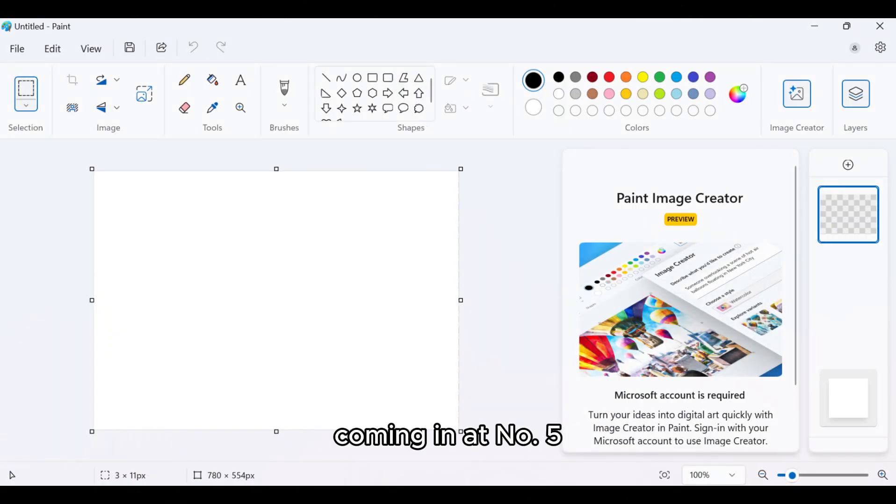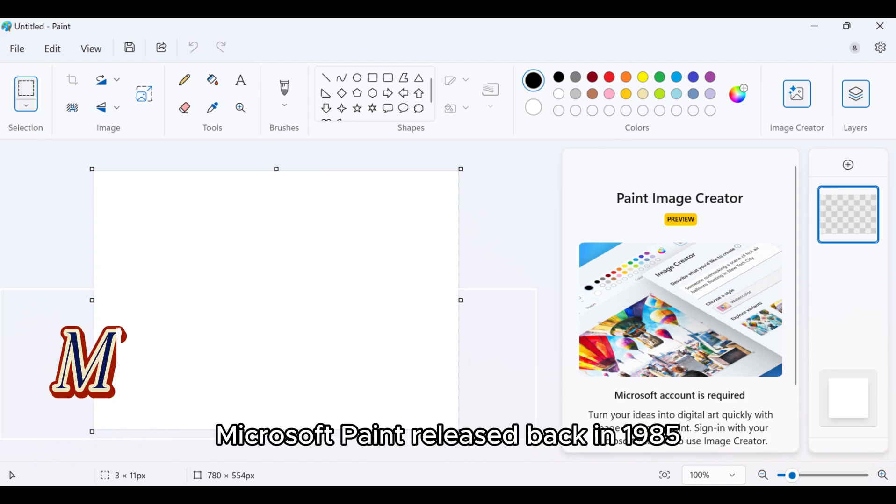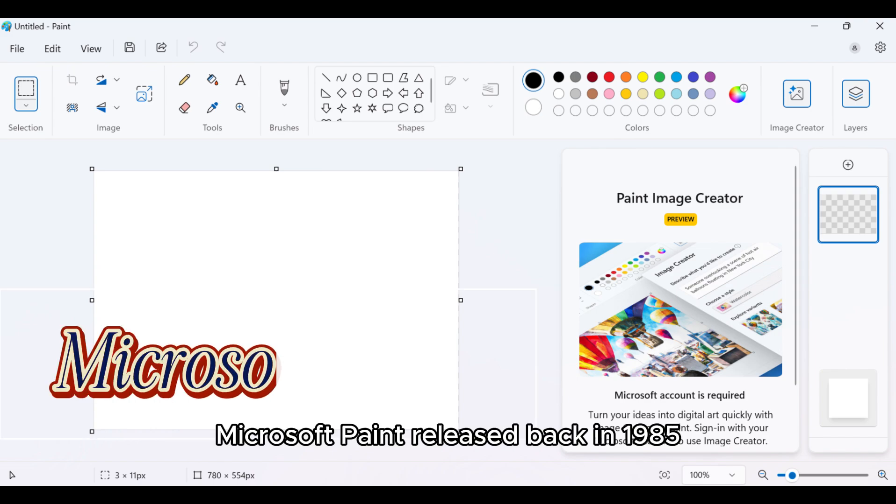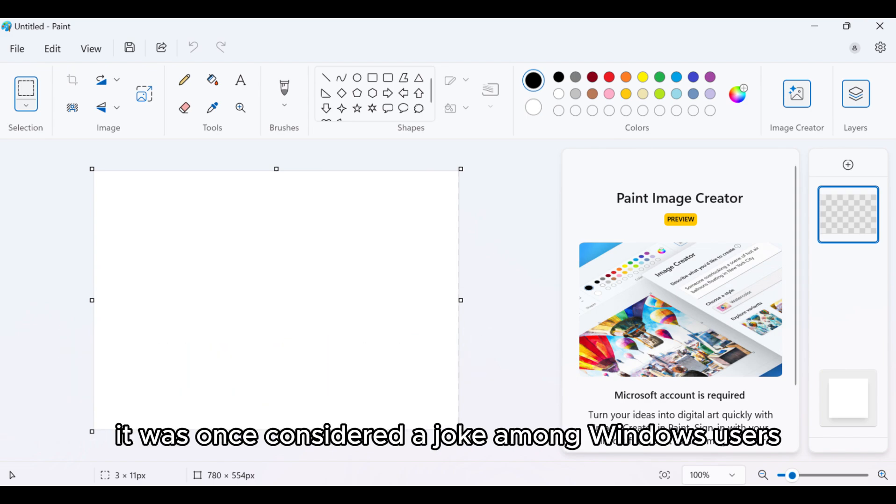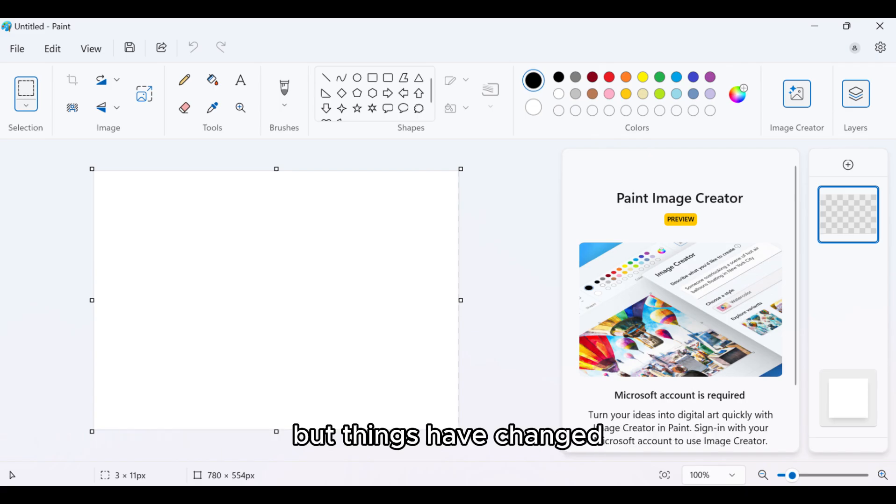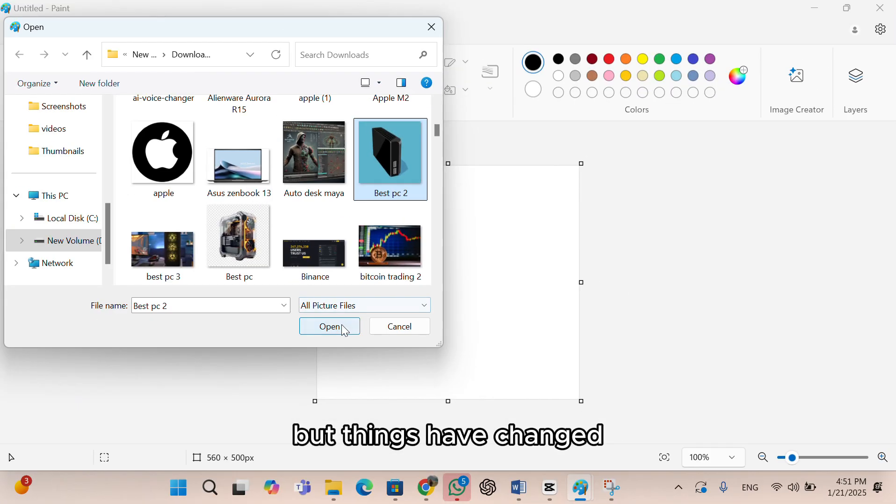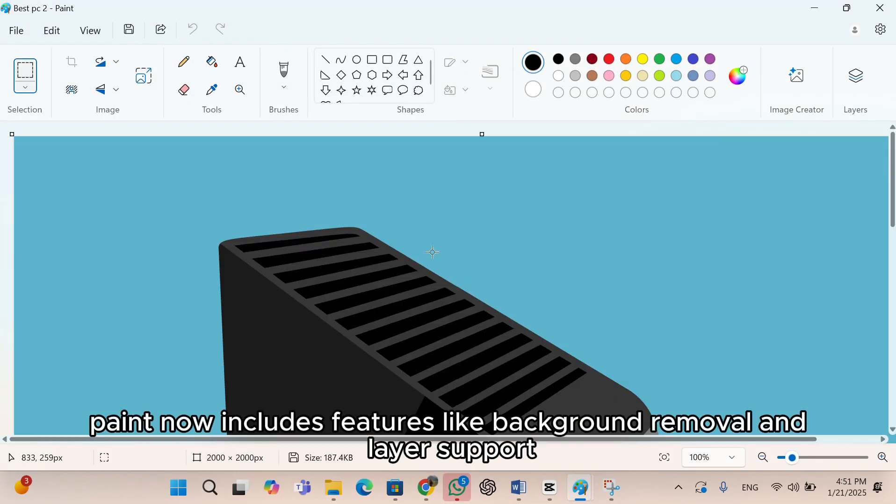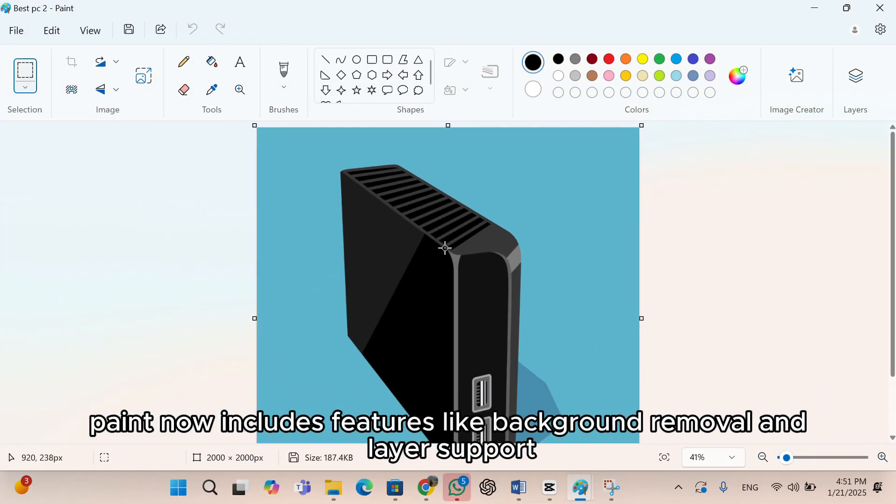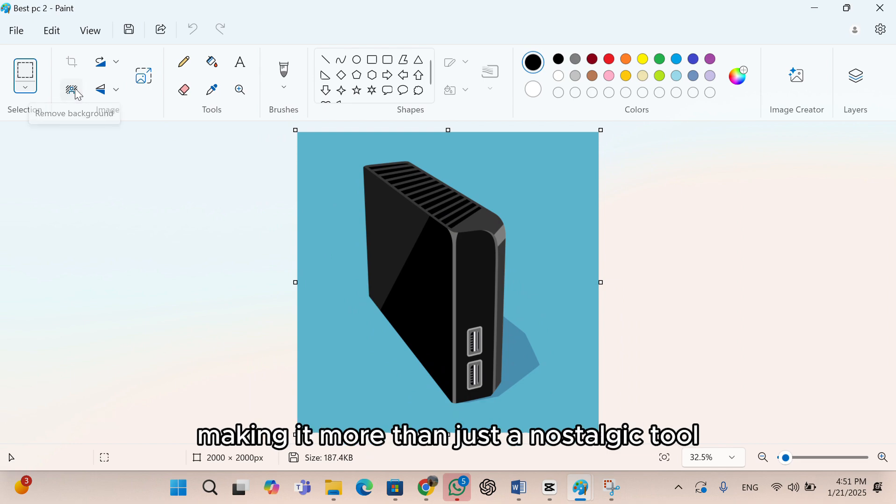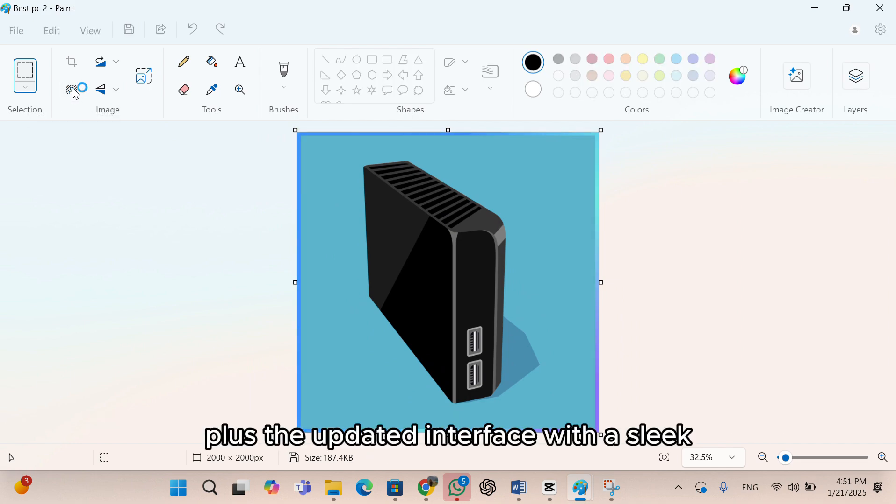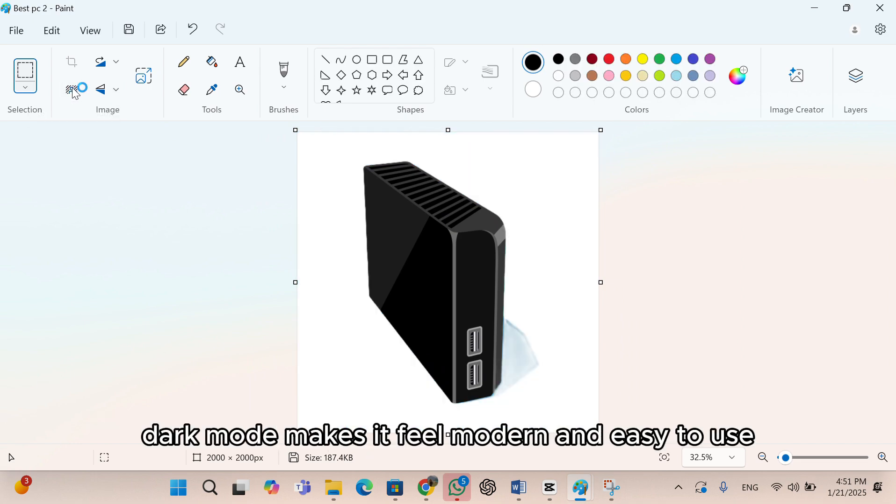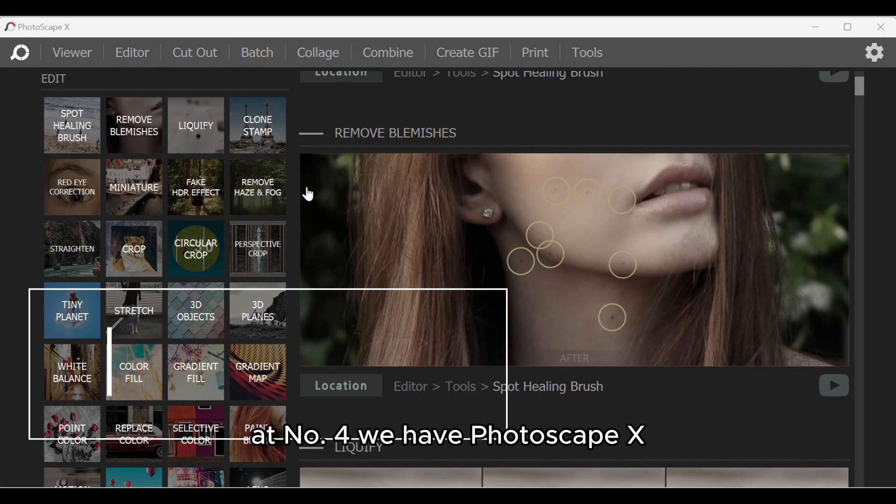Coming in at number 5 is a program we all know and maybe laughed at in the past, Microsoft Paint. Released back in 1985, it was once considered a joke among Windows users. But things have changed. Paint now includes features like background removal and layer support, making it more than just a nostalgic tool. Plus, the updated interface with a sleek dark mode makes it feel modern and easy to use.